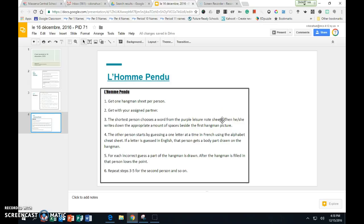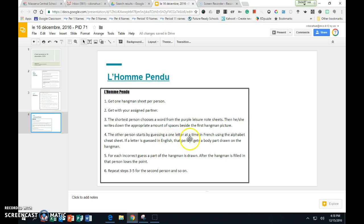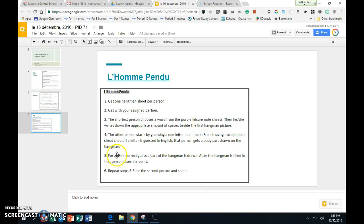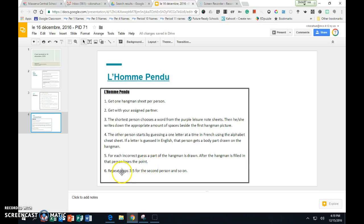The shortest person will choose a word from the purple leisure note sheets. It can be from any of the purple sheets. They will write down the appropriate amount of spaces that the word has letters. So if you have a seven-letter word, you will write down seven spaces. The other person will start by guessing one letter at a time. You should use your alphabet cheat sheet that we made earlier in the year. If a letter is guessed in English, that person should get a body part drawn on the hangman. For each incorrect guess, a part of the hangman is drawn. After the hangman is filled in, that person does not get the point.